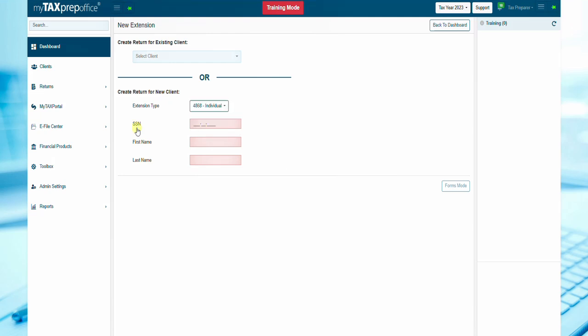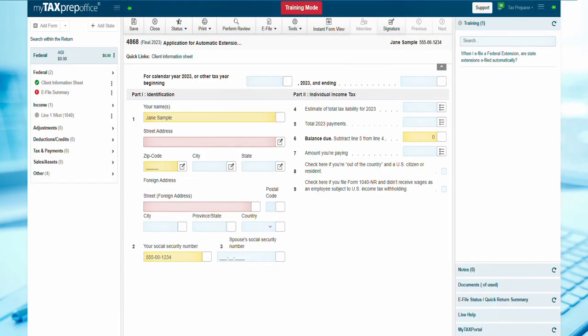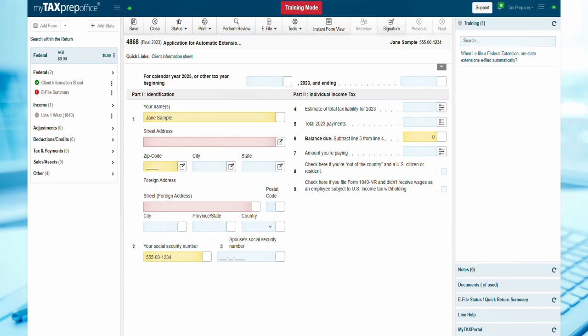Enter your client's social security number or EIN, first and last name. Then select Forms mode. Form 4868 or Form 7004 in the return workspace will be displayed. Complete the required and other applicable information.